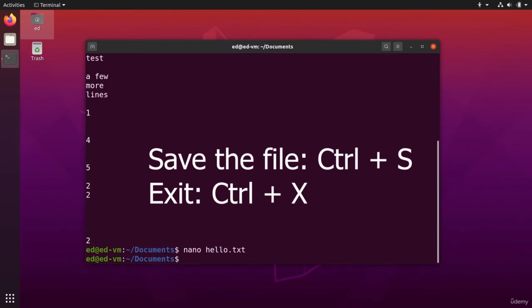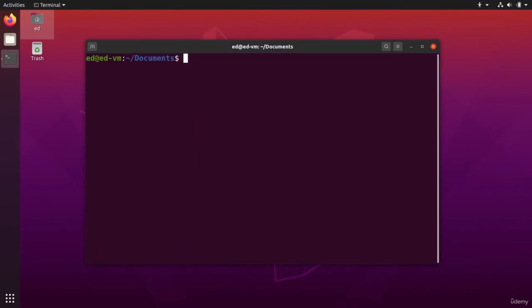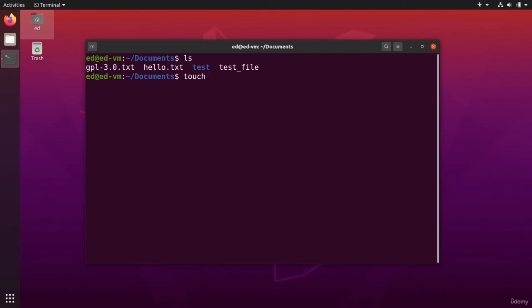So control S, control X. And now I'm going to do clear. And now if you want to create a new file and add some text to it, you can first do touch, create the file, and then use nano to go inside the file.